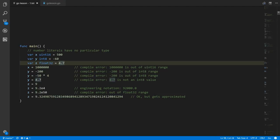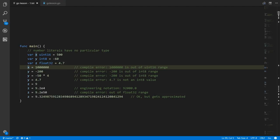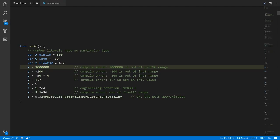However, when we assign to x the value one million — x is defined as a uint16, and the max value for uint16 is 65,535 — obviously one million is out of that range and the compiler sees it as invalid. Likewise, negative 200 for y as an int8 — the smallest negative value for int8 is negative 128 — so this is also outside the range.